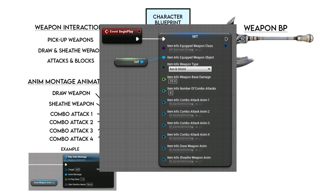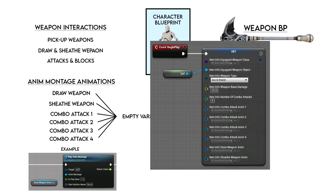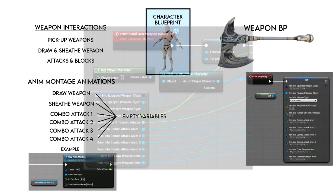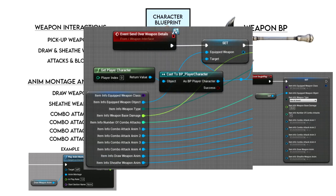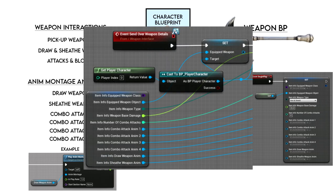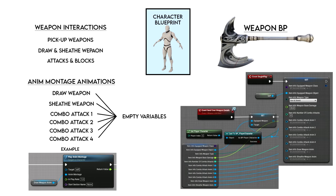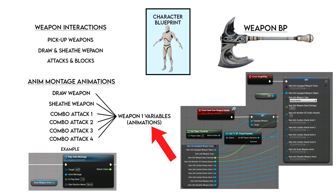Each weapon blueprint has a struct variable called item info where it holds all the information about that weapon. When we go over to a weapon, interact with it, and pick it up, all this information is passed to the character — meaning those blank anim montage variables are now filled with whatever animations were set in the weapon. So whenever we want to change weapon style we simply load those animations onto our anim montages. Each weapon has its info stored inside its blueprint, except the fists which are stored in the character.